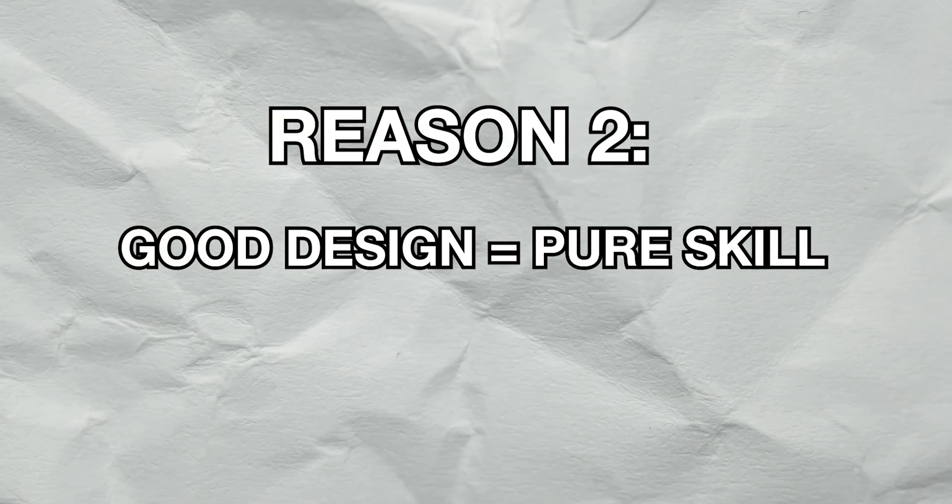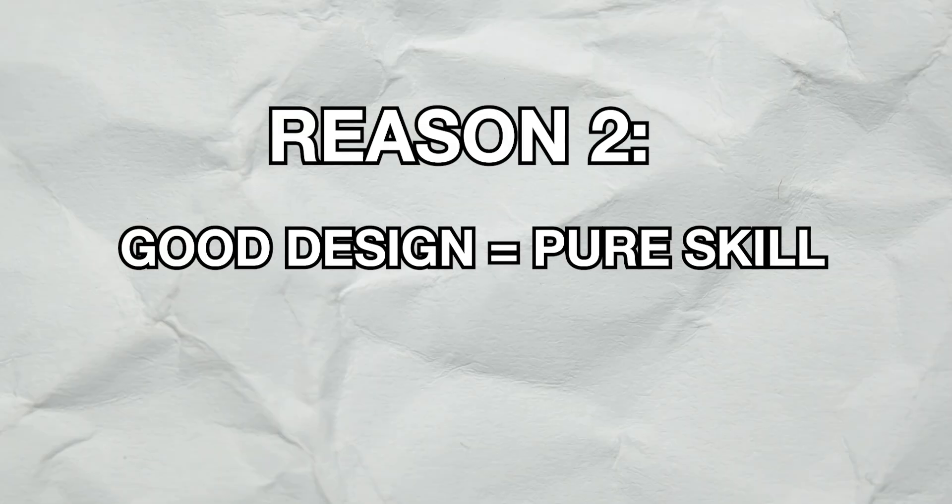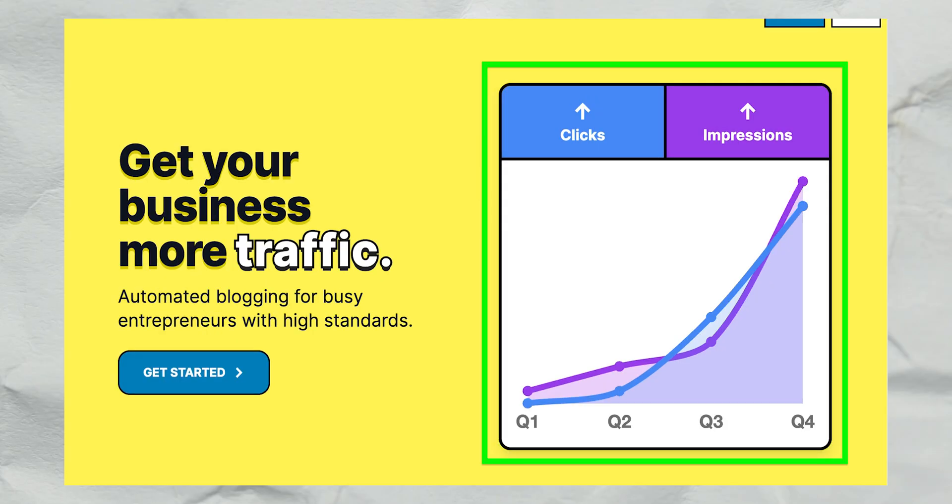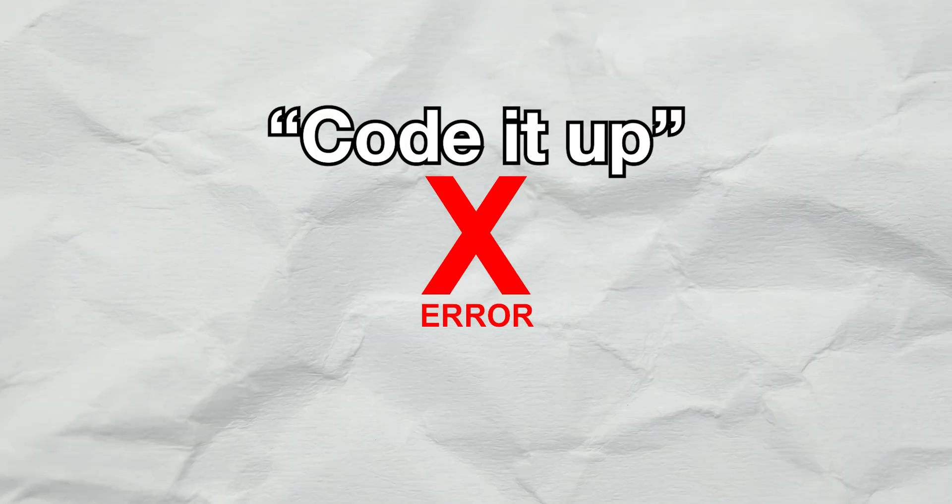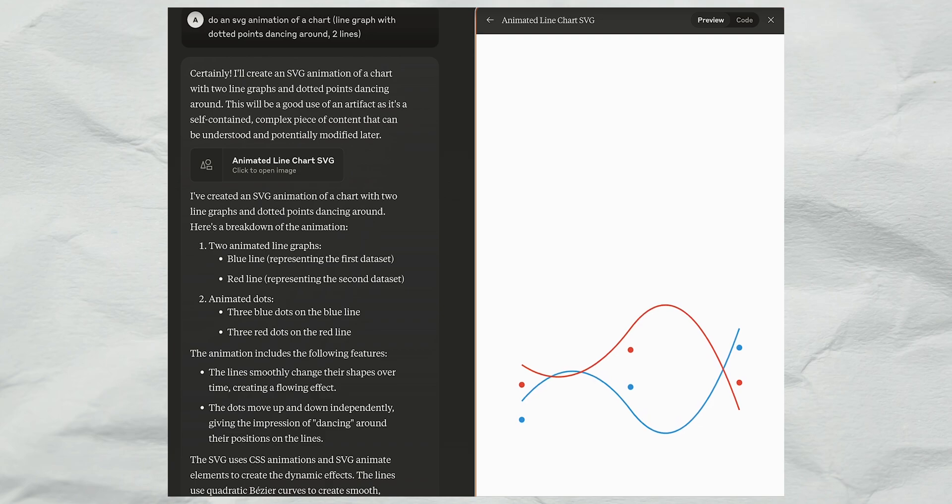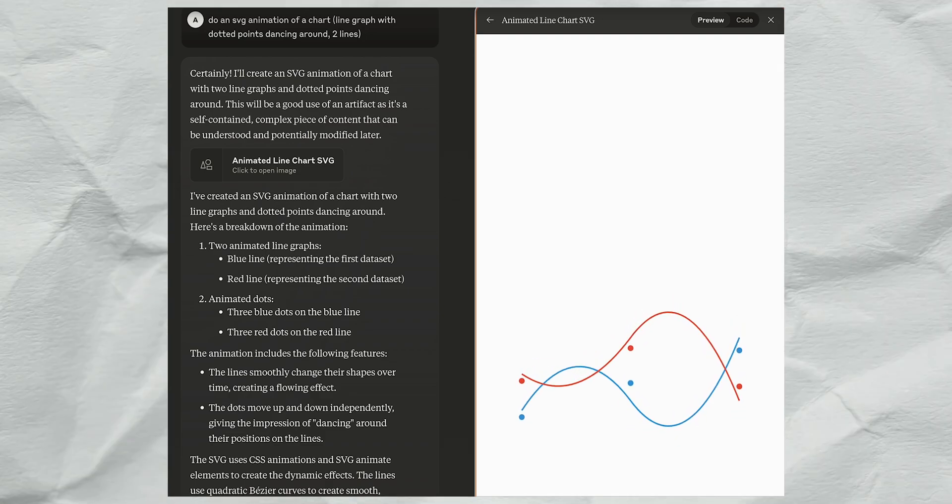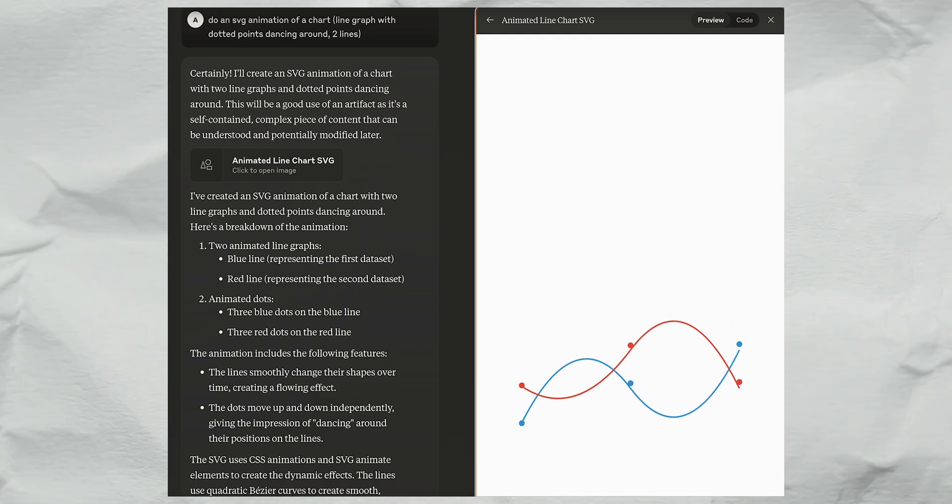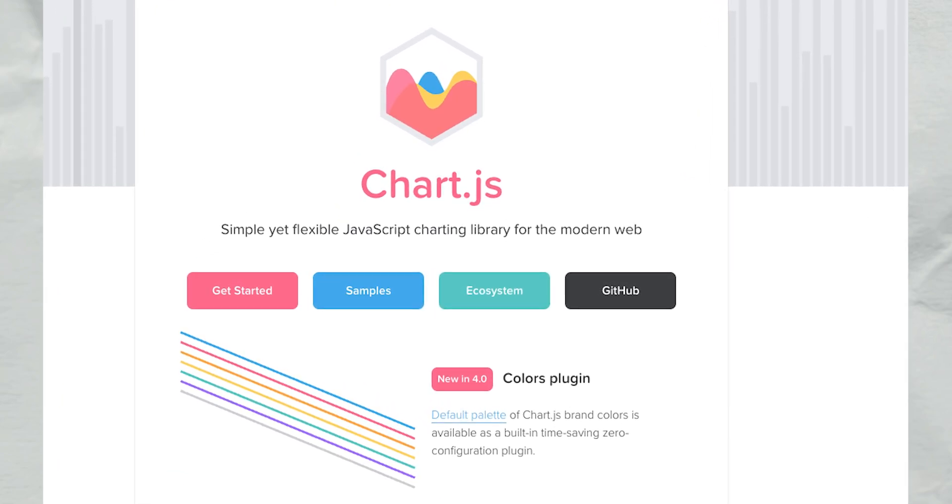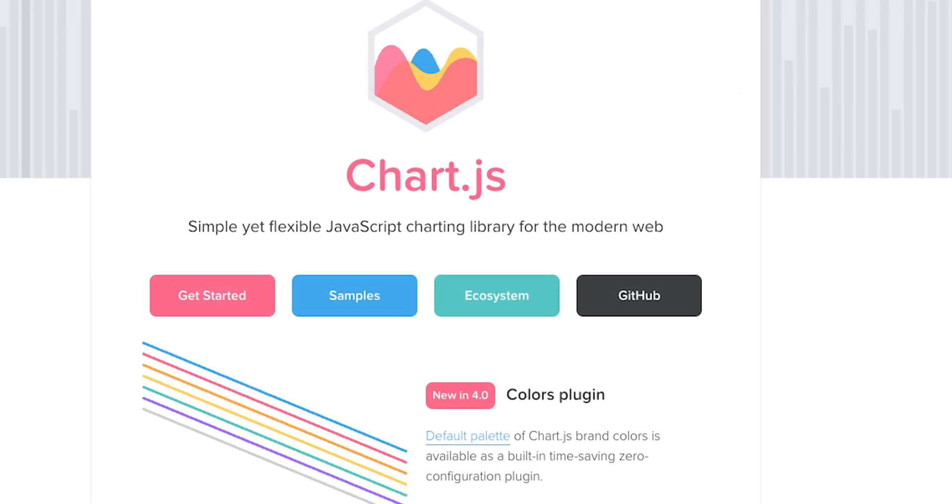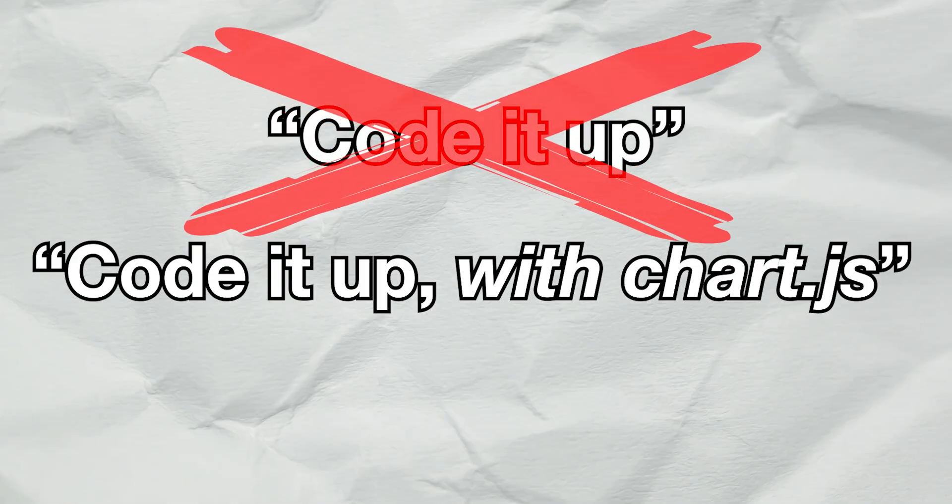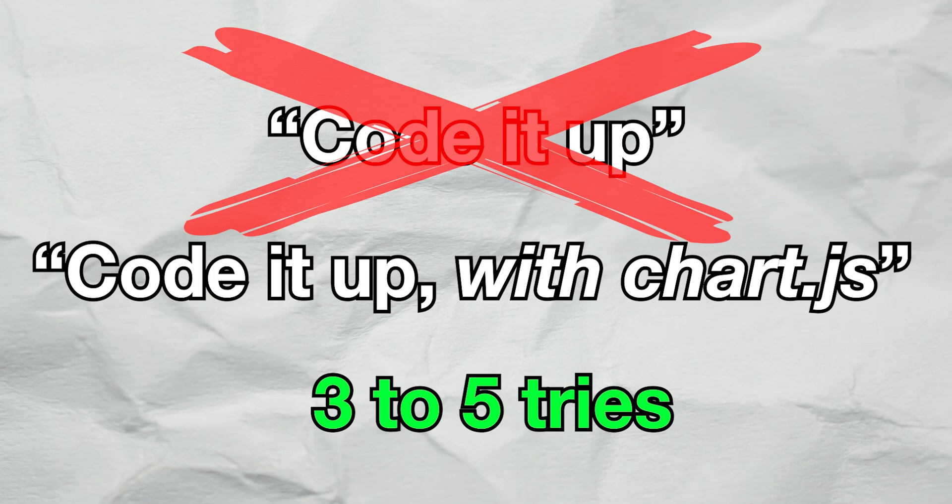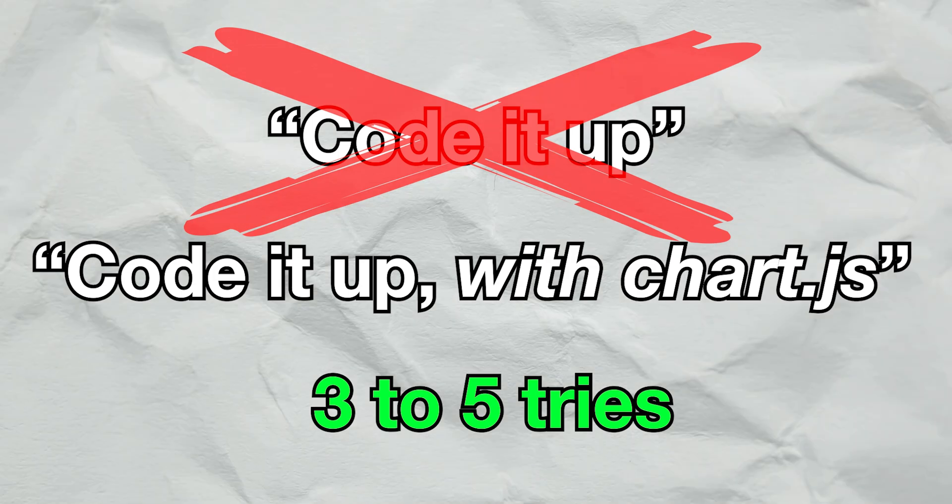The second reason why design is pure skill is a lot of it is just based on experience. See this chart here? Instead of asking AI to code it up, which is prone to errors and compatibility as it has a tendency to animate things with CSS and oddly sized SVGs, I already know about a library called Chart.js. So I asked AI to code it up with Chart.js and it got it in around 3-5 tries.